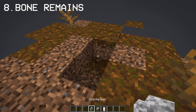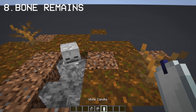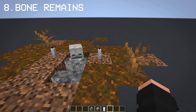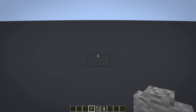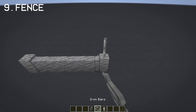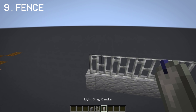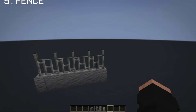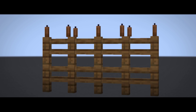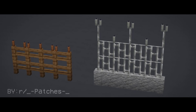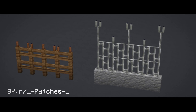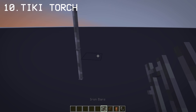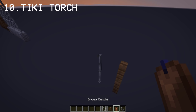You can use white candles as bone remains for a skeleton. You can also make a better fence design by adding light brick handles on top of iron bars. With this idea, you can also create a wooden fence — credits to Reddit user Patches for making this. Similar to the fence design, you can apply the same concept to make tiki torches.